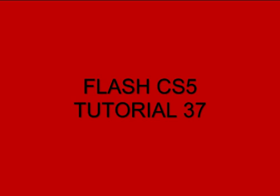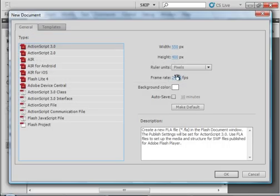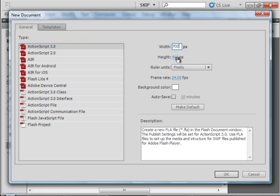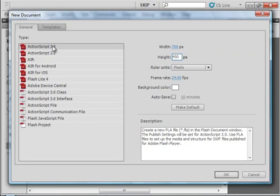Welcome to Flash CS5 Tutorial 37: Jigsaw Puzzle. I have the CS5 program opened and I'm going to start a new FLA. I'm going to make the width about 700, and let's make the height 450 — that'll give us some room to put our pieces. Keep ActionScript 3 and click OK.